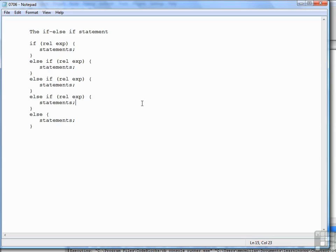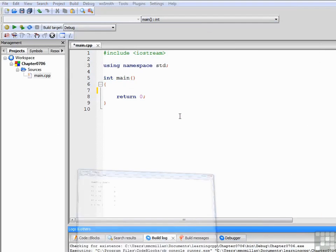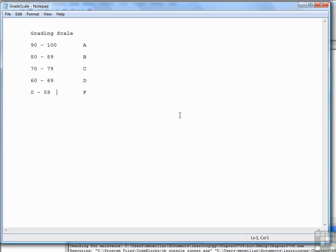The if-else-if statement is used primarily when you have a structured decision to make such as the following. A college instructor might have a grading scale that looks like this.